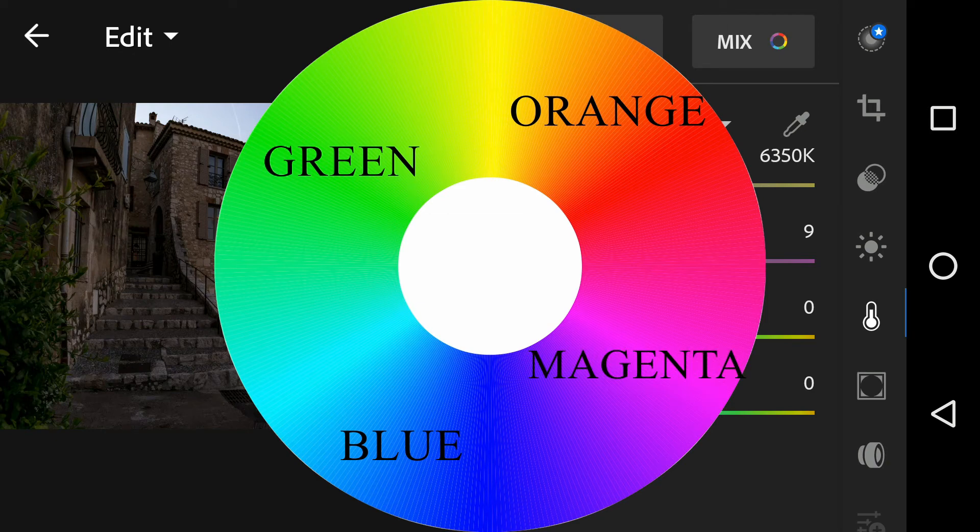If you go from blue to orange, you are actually increasing the temperature, and if you go from green to magenta, you are increasing the tint.